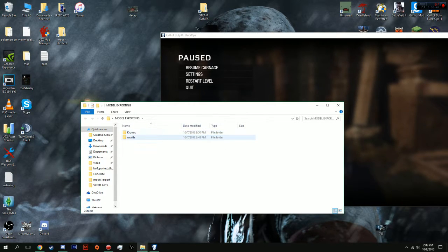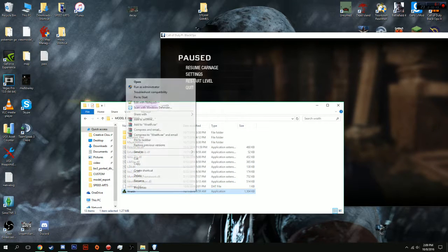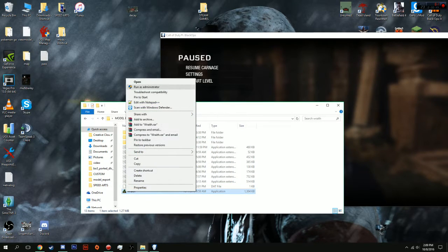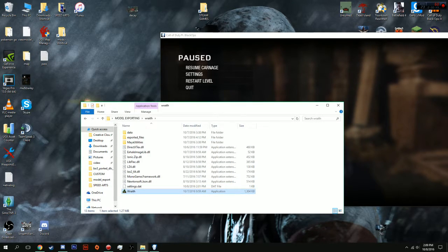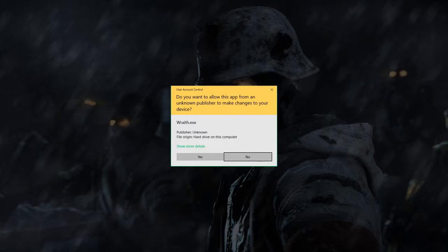What you're going to want to do is launch Wraith and run it as an administrator. That is actually very important for it to work.